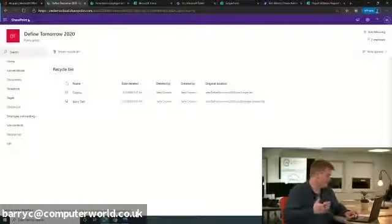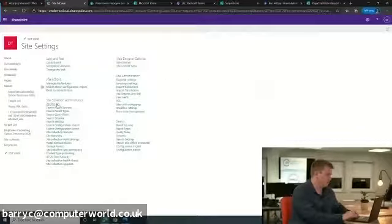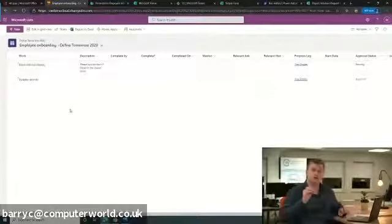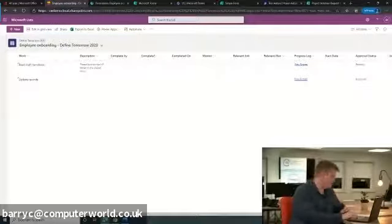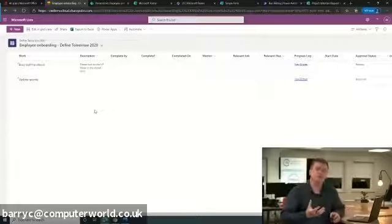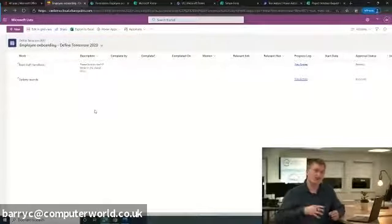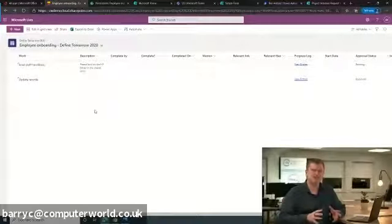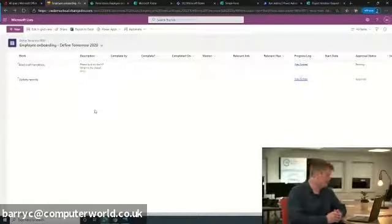We have a number of features that allow us to get better control and visibility into what is going on inside the list. The recycle bin by default keeps 93 days worth of data before it is deleted. Microsoft then keeps a further 14 days that you have to request back from Microsoft, but that's not an easy process. I would recommend having a third-party backup solution.